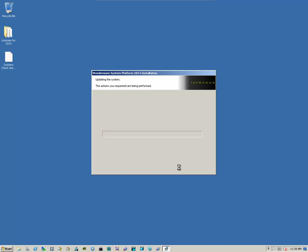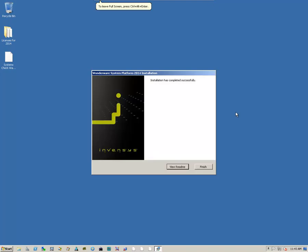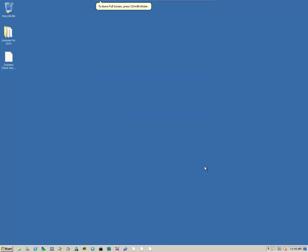Again, depending on how fast your system is, this could take a few minutes, or it can take a little longer. Once the installation has been successful, just click on Finish.